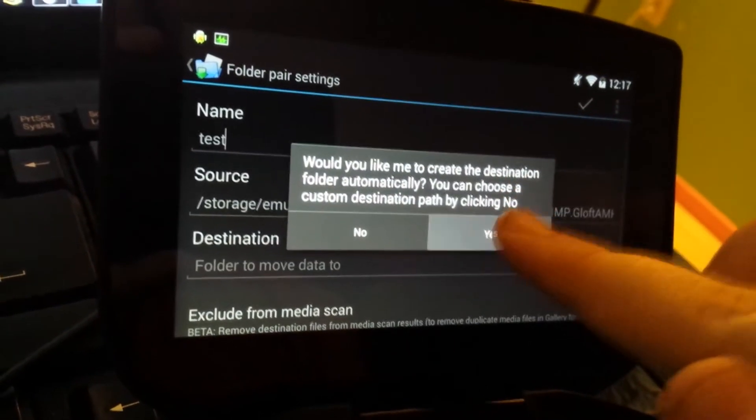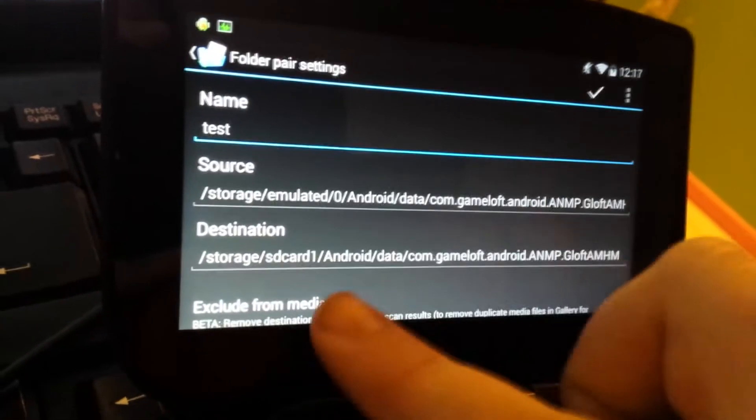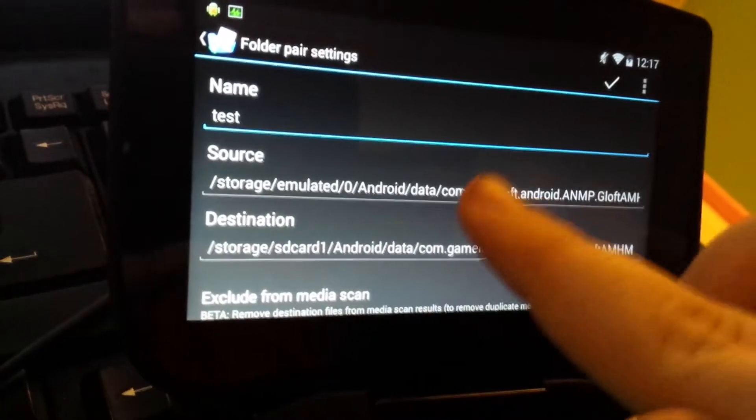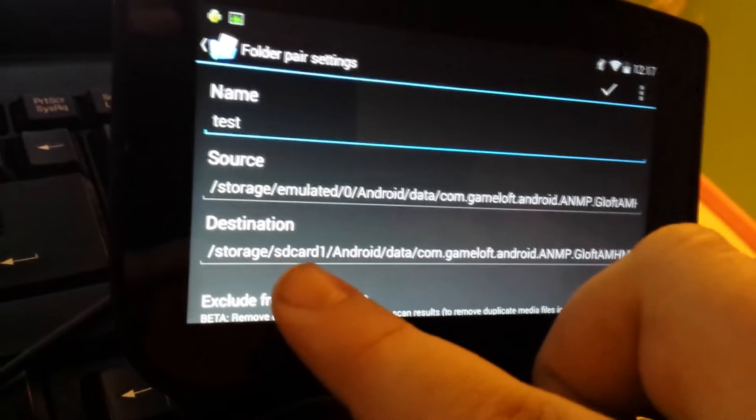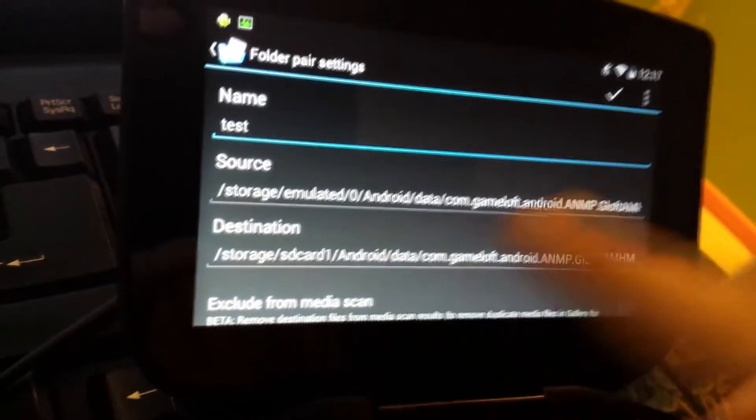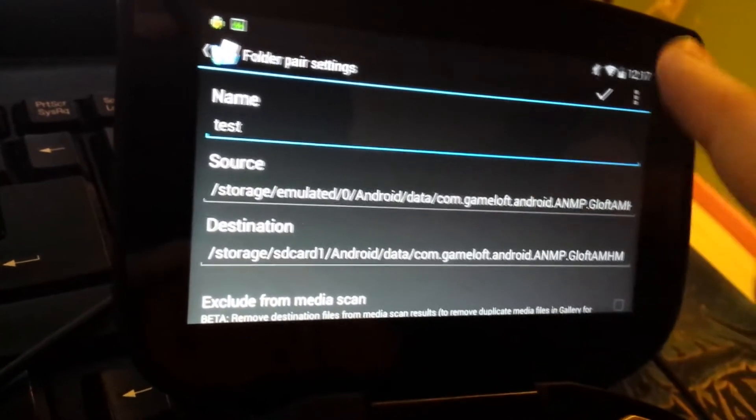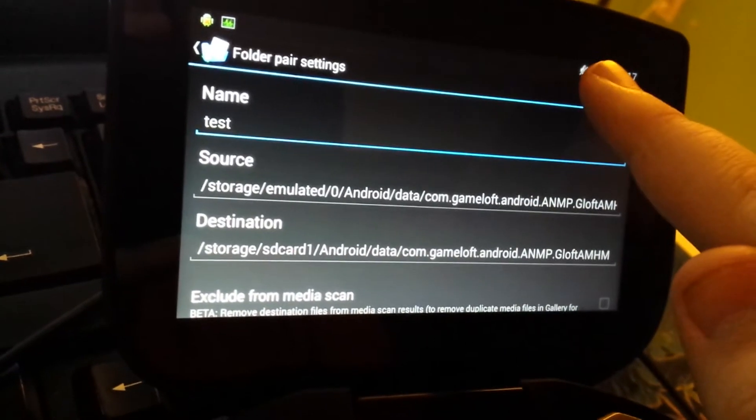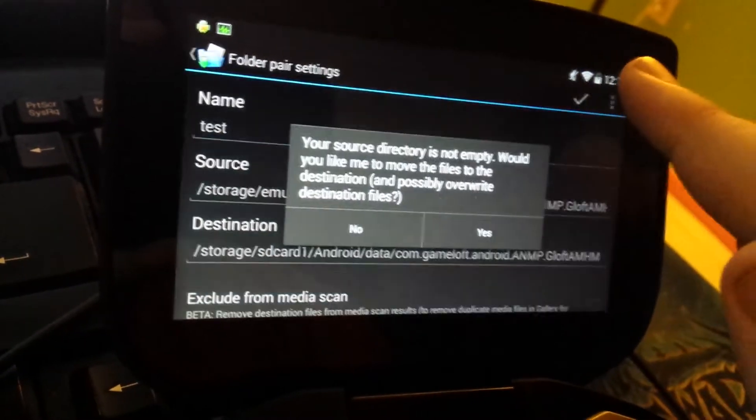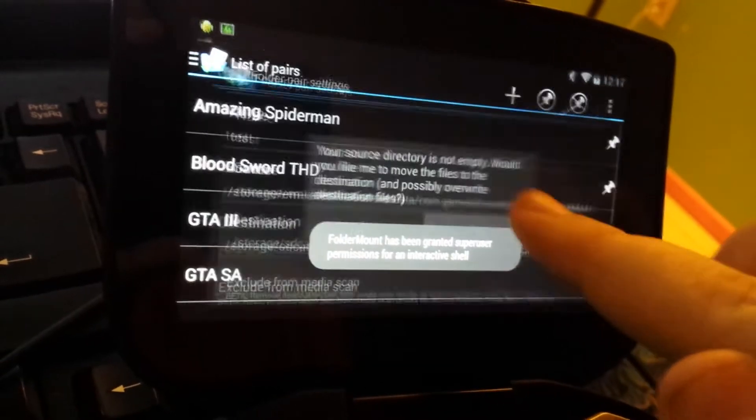Okay, here. So, okay, yes, and there we go. See, it does it automatically to your SD card 1, which is your external. And then you click this. Yes.